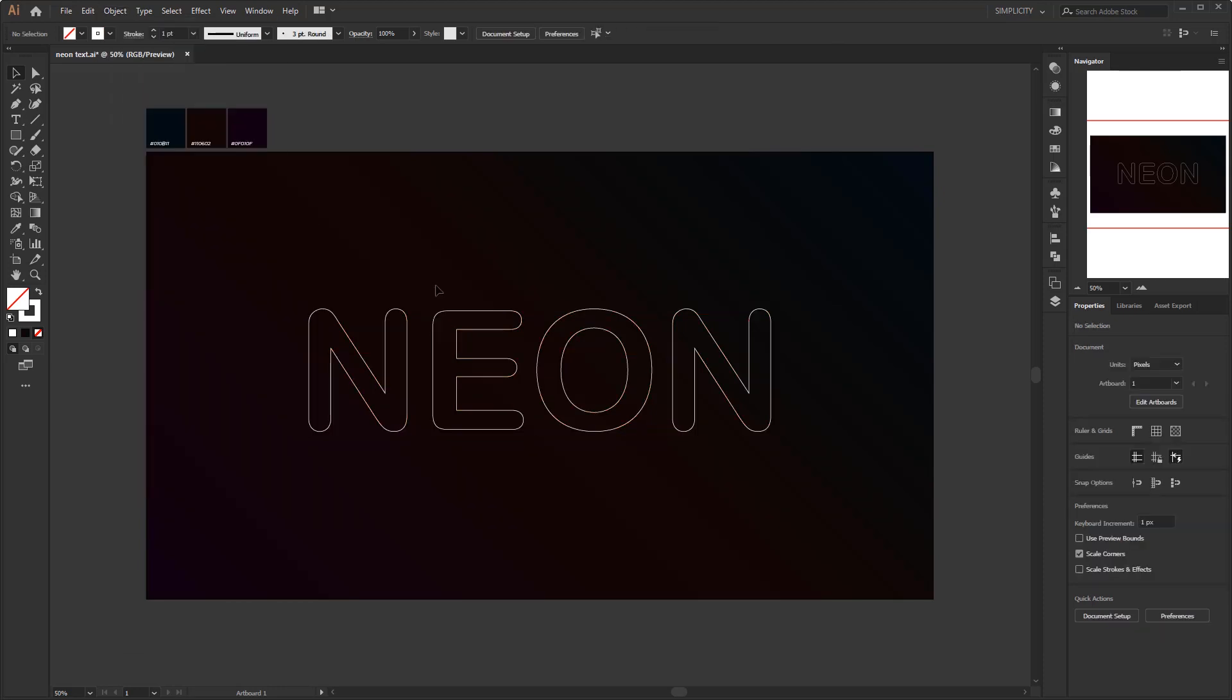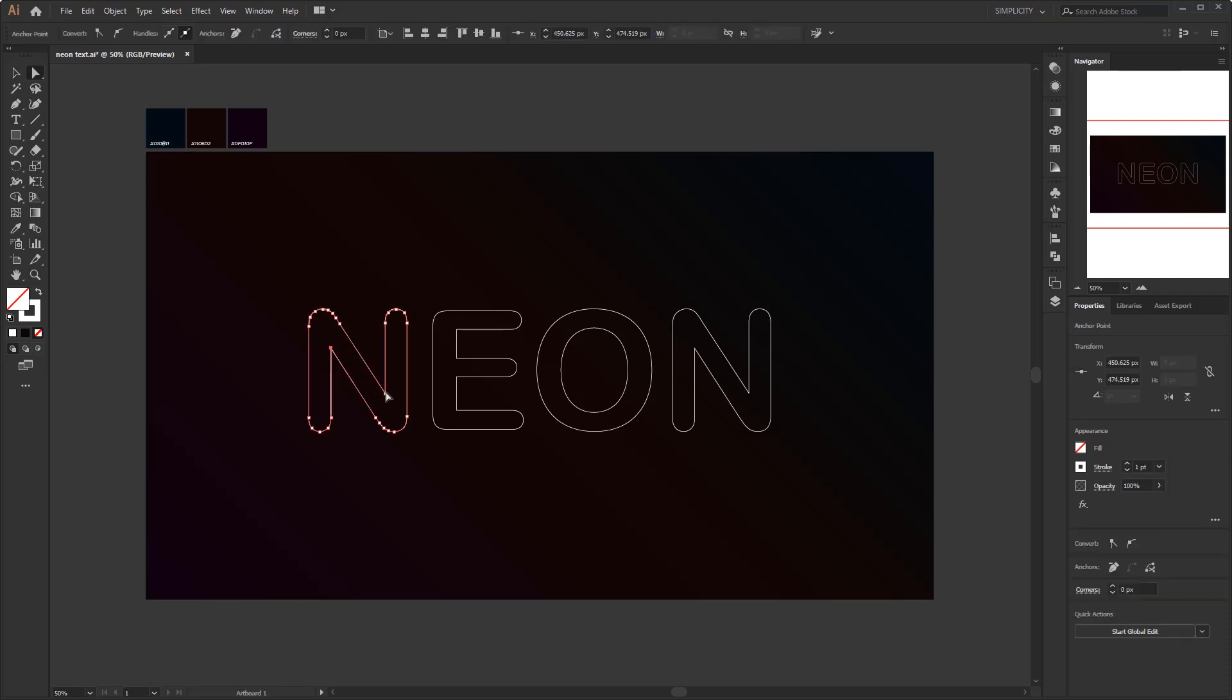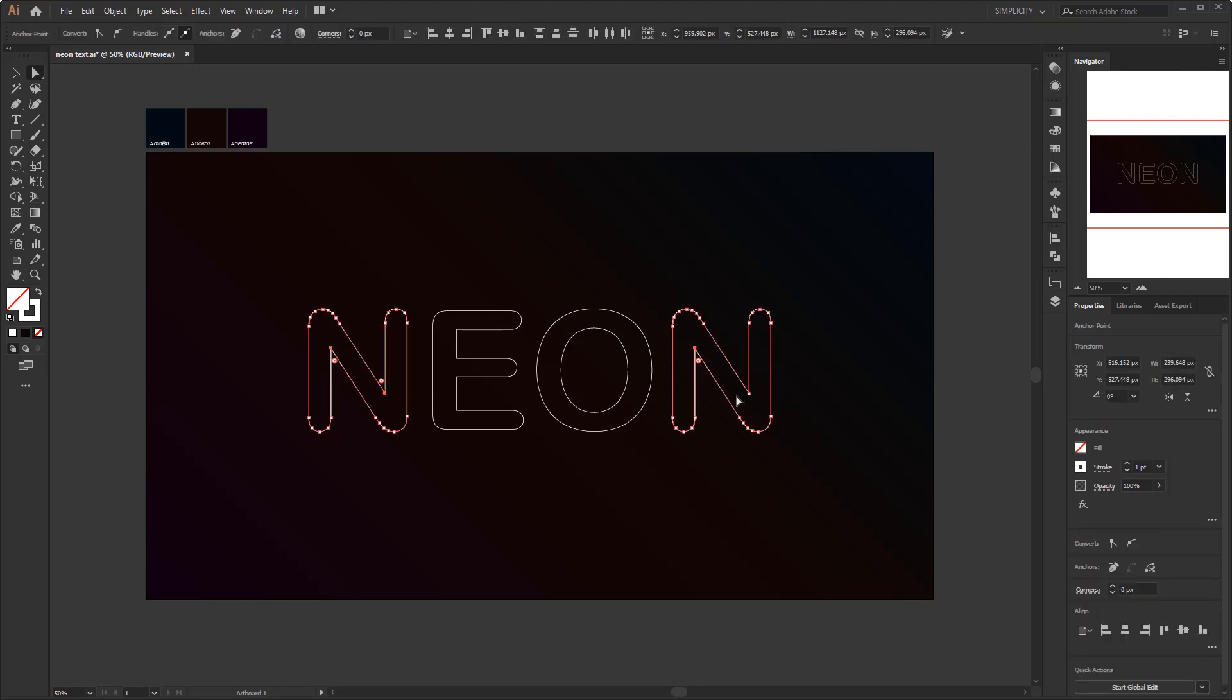Select all corners which have the same angle using direct selection tool. Click and drag the corner widget that appears when you select the anchor point. Adjust it until the sharp corners are rounded.